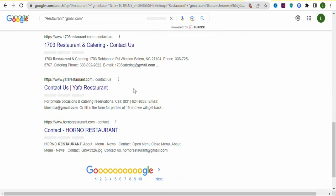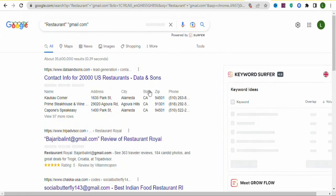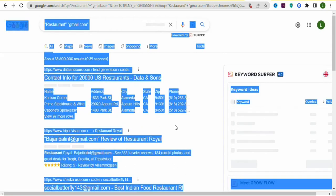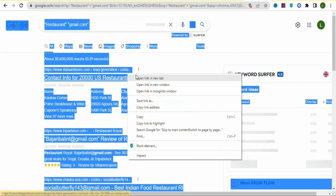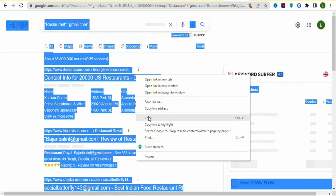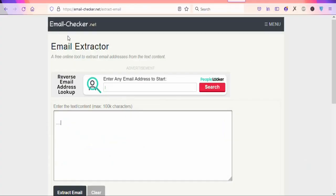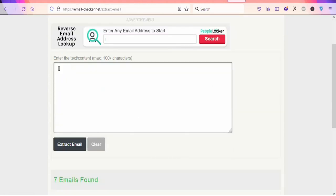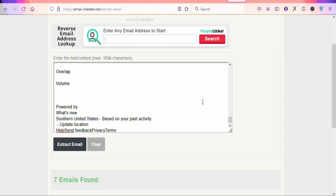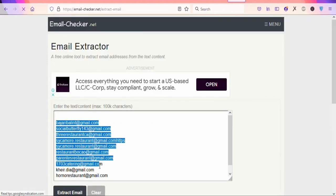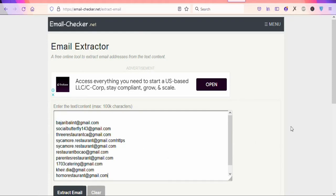Once you find emails, you need to extract them. Highlight and copy all the text from the search results page using Ctrl+A, then right-click and select Copy. Next, go to emailbulkchecker.net, paste the copied text into the tool, and click 'Extract Email.' You'll see a whole list of email contacts for restaurant owners.